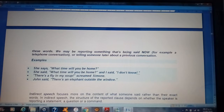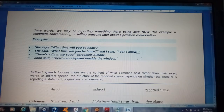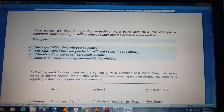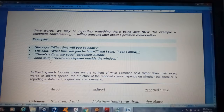We may be reporting something that is being said now, for example a telephone conversation, or telling someone later about a previous conversation. Examples: she says 'What time will you be home?' and I say 'I don't know.' Another example: 'There is a fly in my soup,' screamed Simone. 'There is an elephant outside the window,' John said.